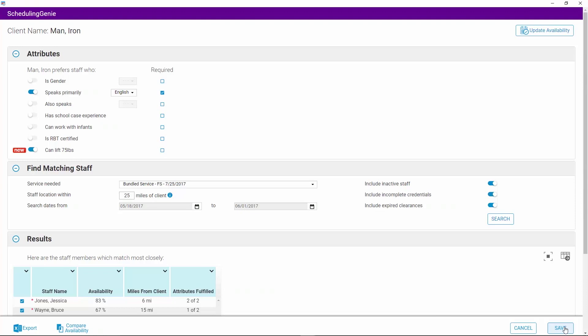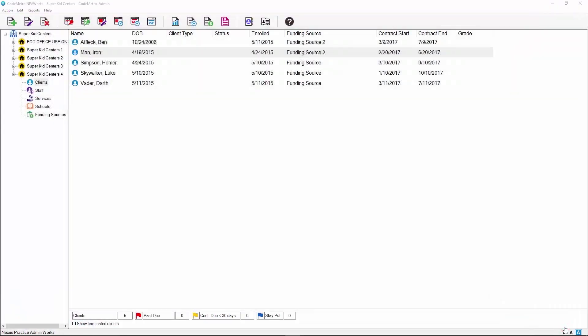Lastly, to save the client's attributes, their matching criteria, and to close the window, simply click Save in the lower right corner of the Scheduling Genie. If you have any questions about using the Scheduling Genie, please contact our support team via email at support@codemetro.com or at 877-796-9883. Thank you.